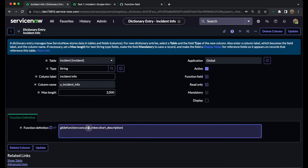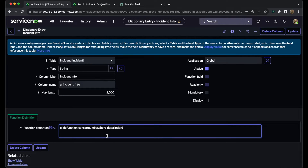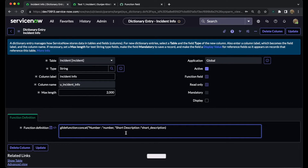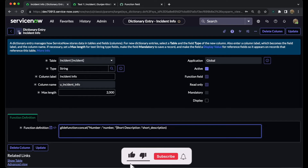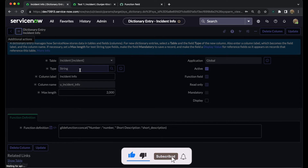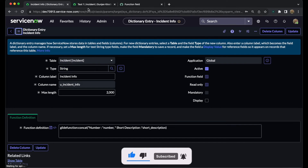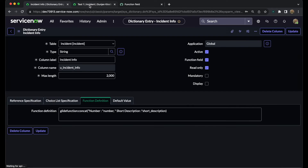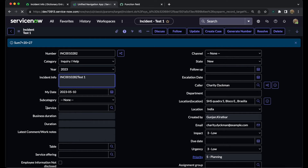To differentiate the values, we can go back to the function field definition and write a label such as 'Number:' in single or double quotes, then a colon, and after the next field reference write 'Short Description:' in double quotes. This way we can easily differentiate between the field values. Then save it and refresh the page.